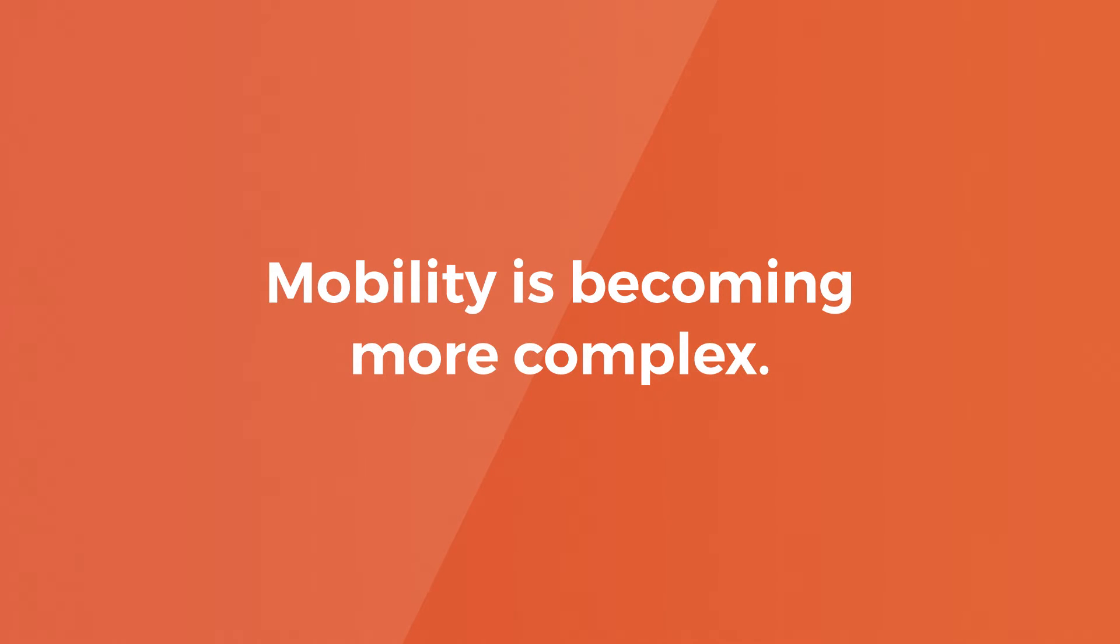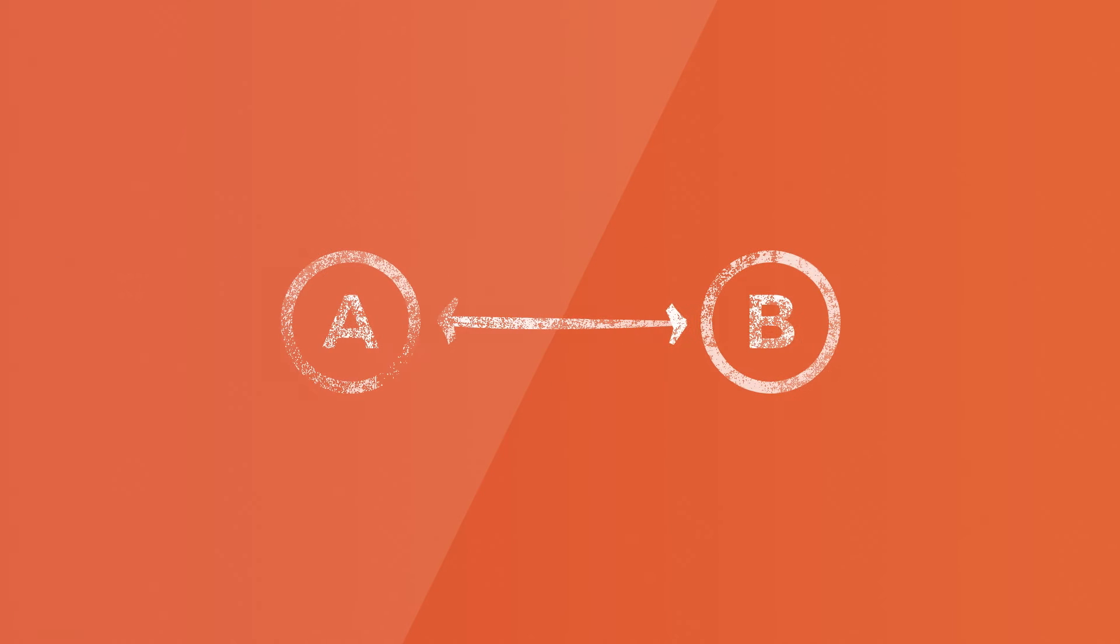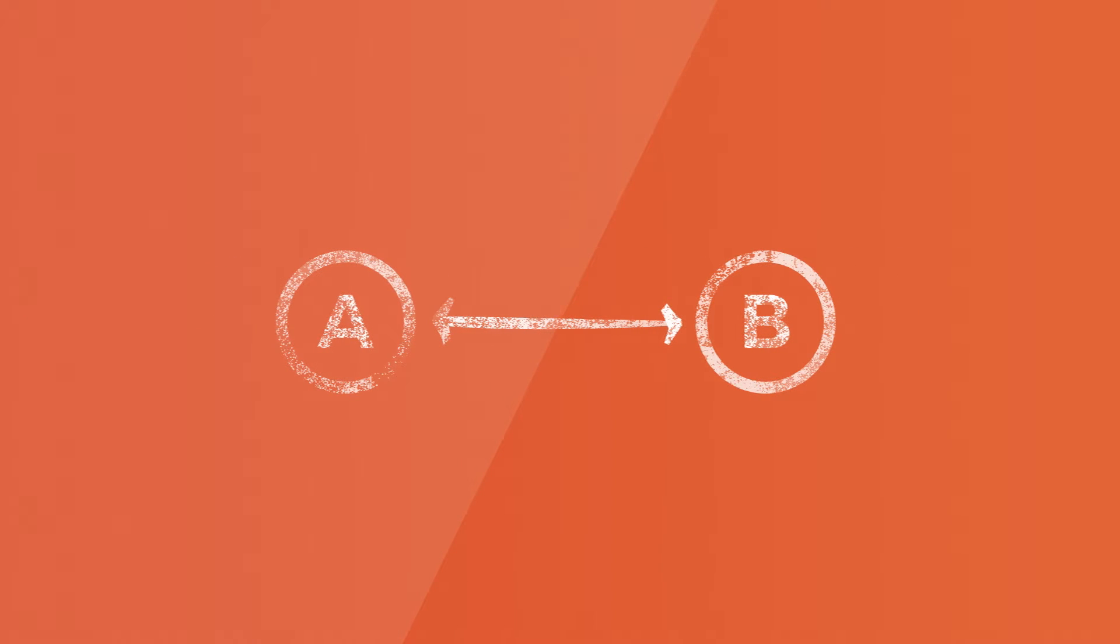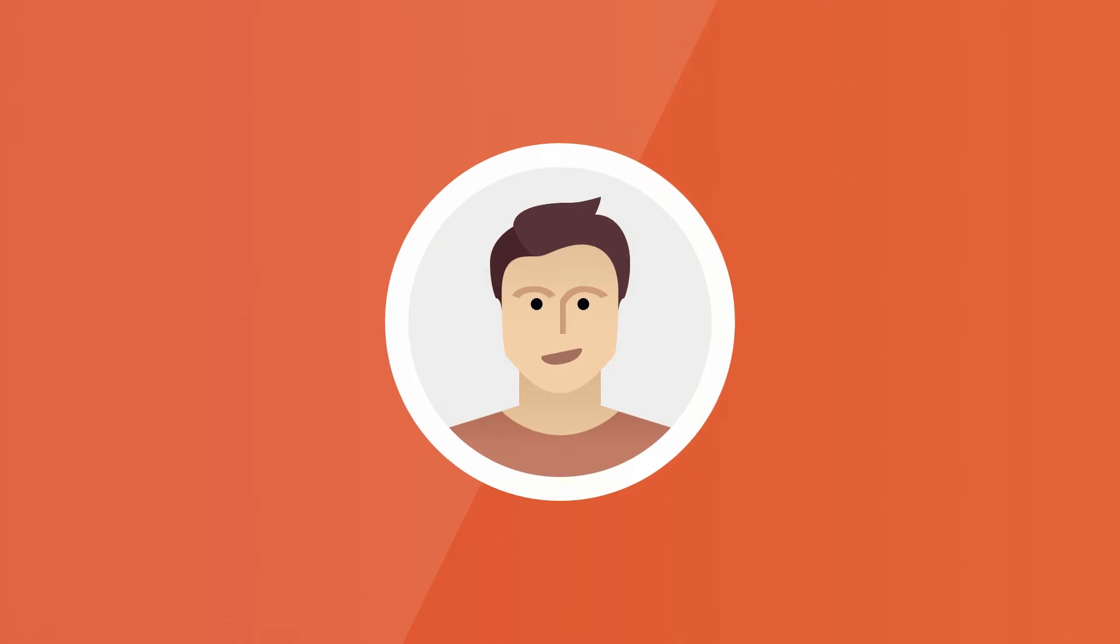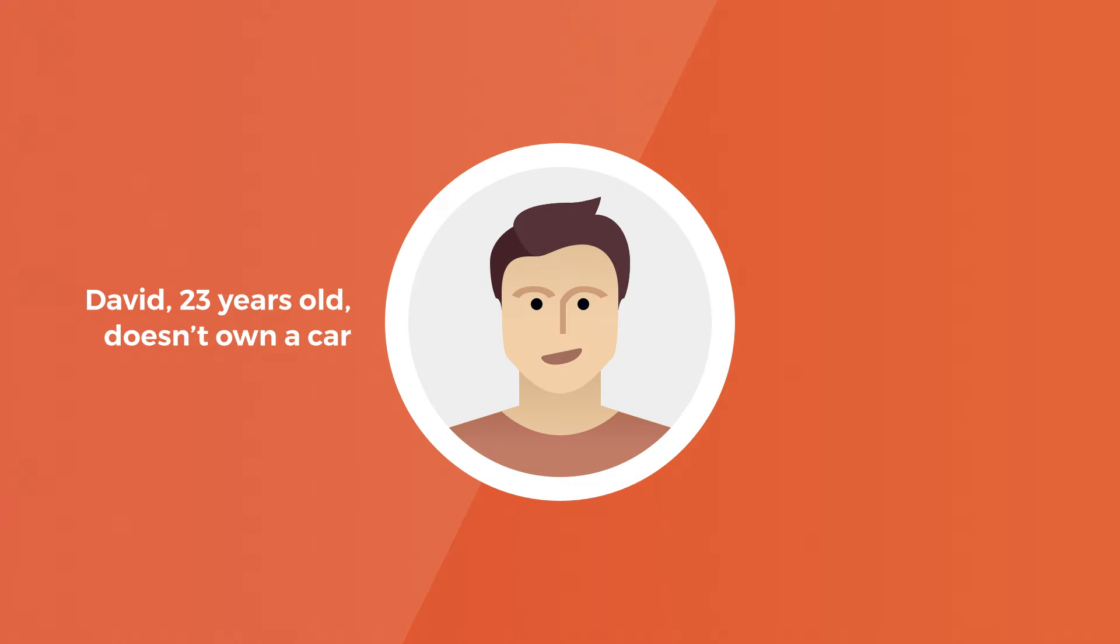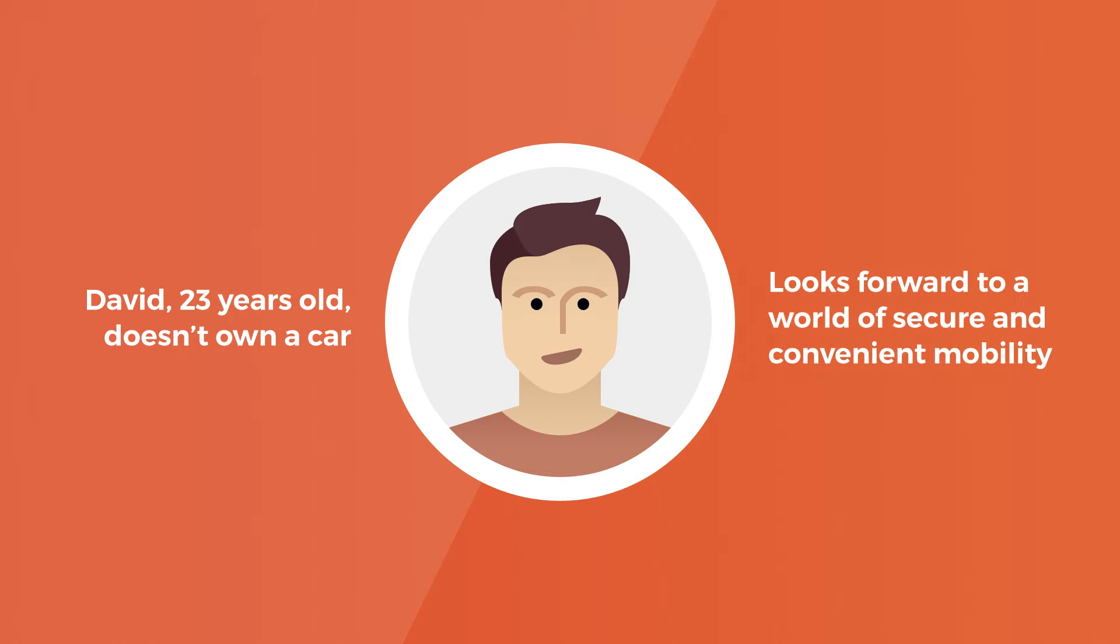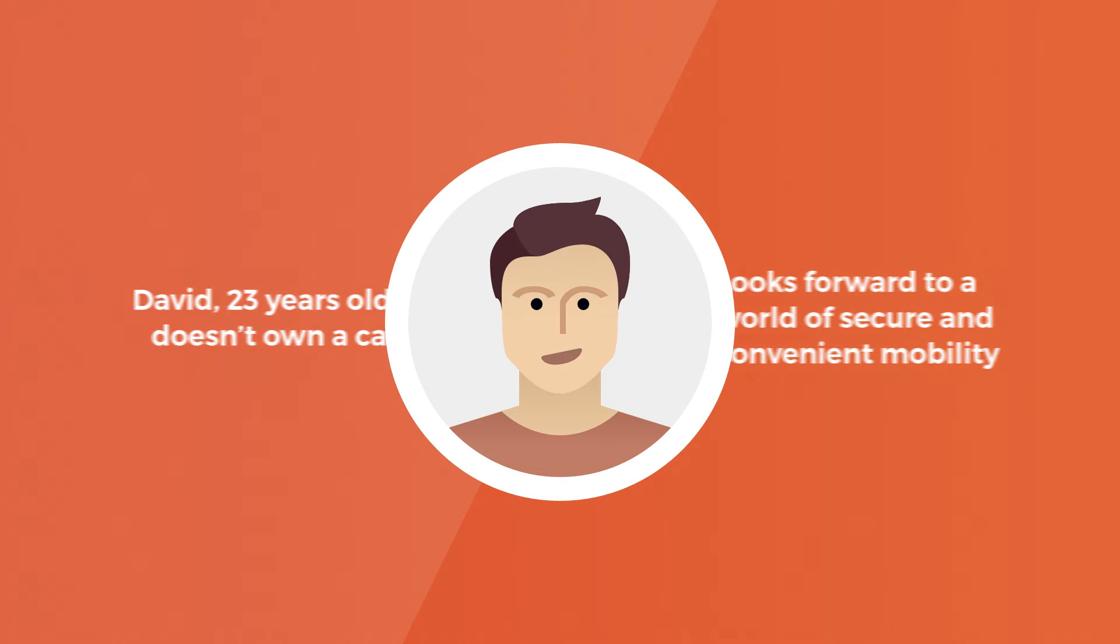Our aim at Demos is to reduce complexity and increase security for everyone. How are we going to do that? David and I will show you how. David is 23 years old, he doesn't own a car, and he looks forward to a world of secure and convenient mobility.